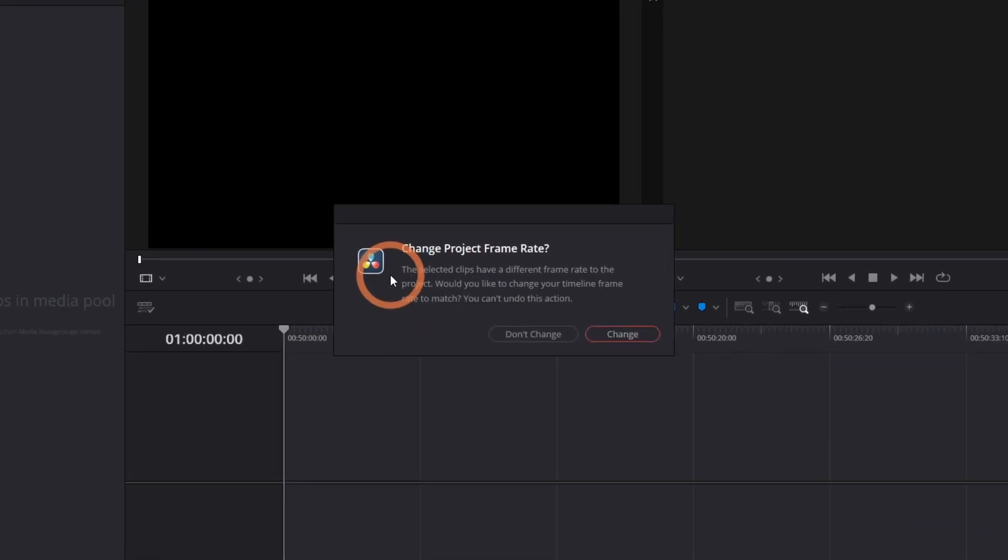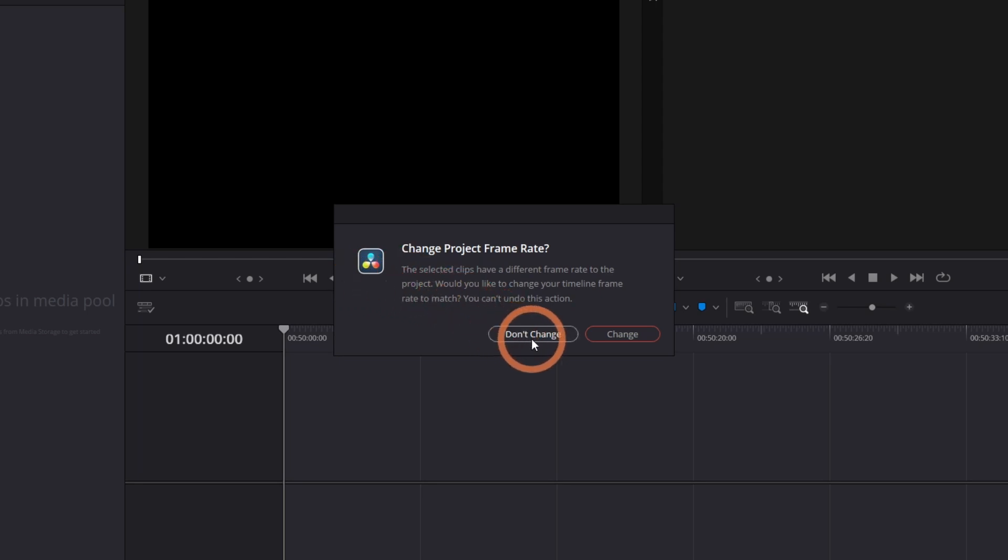If your footage doesn't match the frame rate set in the project settings, you'll see this message. To keep the frame rate you've set in the project settings, click Don't Change. To match the frame rate of the clips you'll be using, click Change.